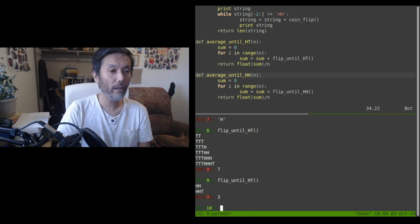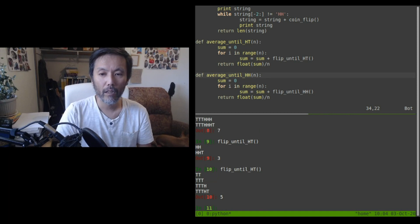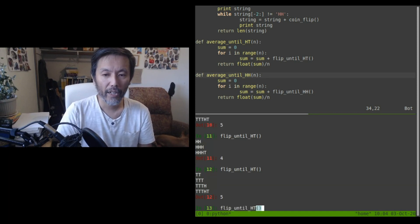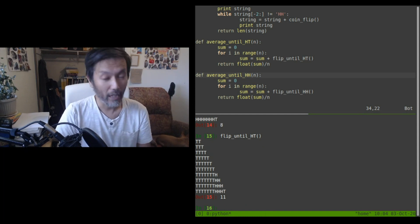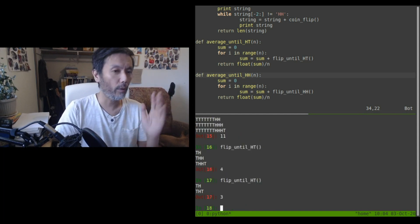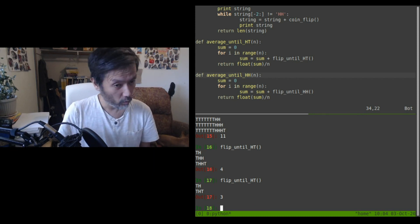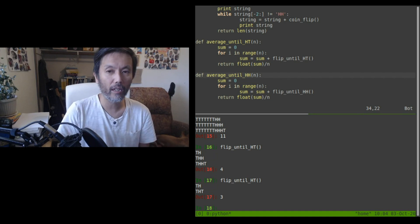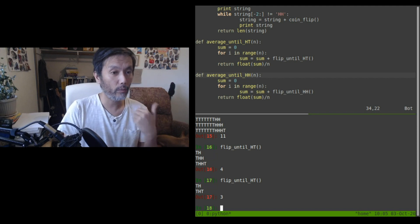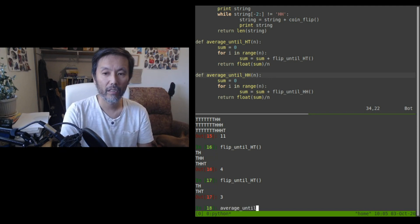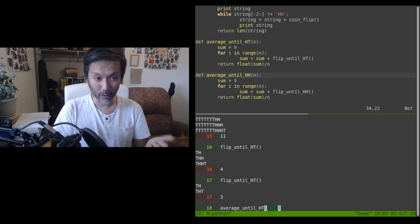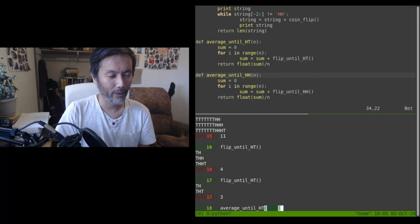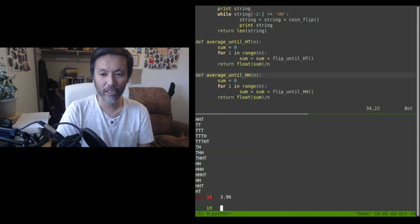As expected, this is a random process so we won't get the same number of flips every time — five, four, five, two, eight, eleven, four, three. You could imagine doing this over and over recording the numbers, but I've written a function called average_until_HT which does this experiment some number of times we can specify and takes an average.